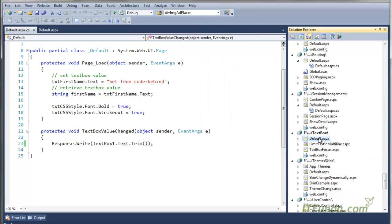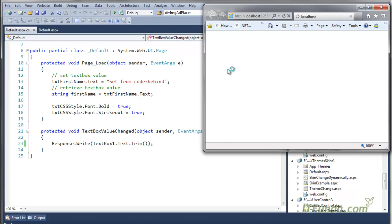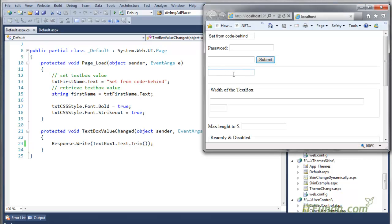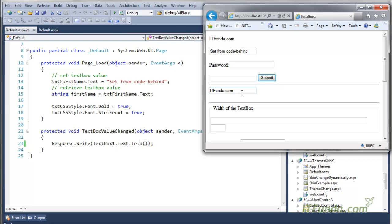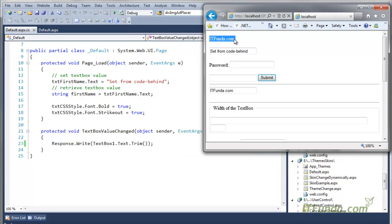Now let's run this page and see. Here is my page — I will write itfunda.com into the textbox. As soon as I press Tab, you will notice that itfunda.com gets written at the top of the page. You can see that the page has been posted back to the server and the TextboxValueChanged server-side method has fired and written the textbox value on the page.